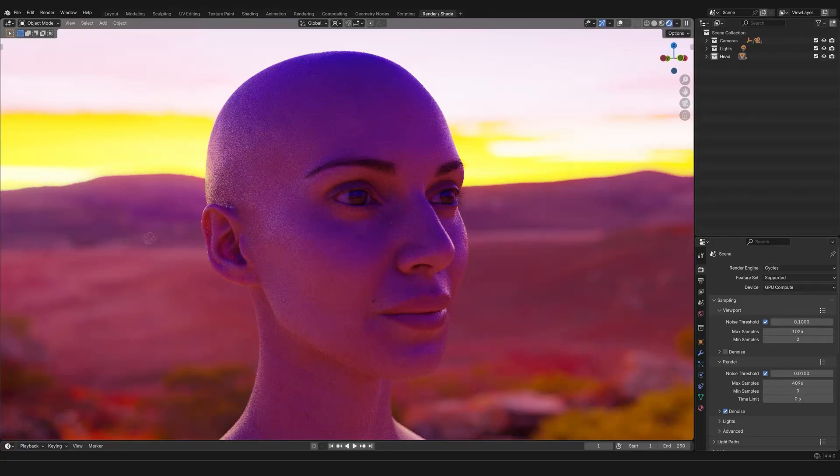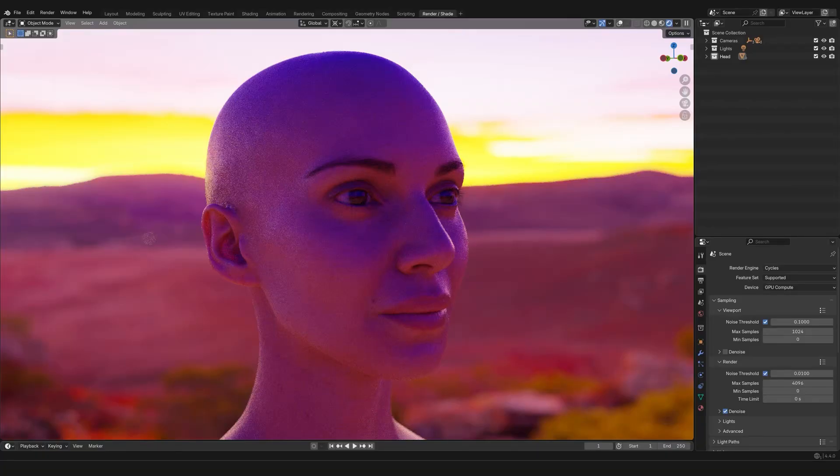All right, so that officially wraps it up. And I'm gonna leave you with this majestic view of a sunset on fire. And I'll catch you in the next video.